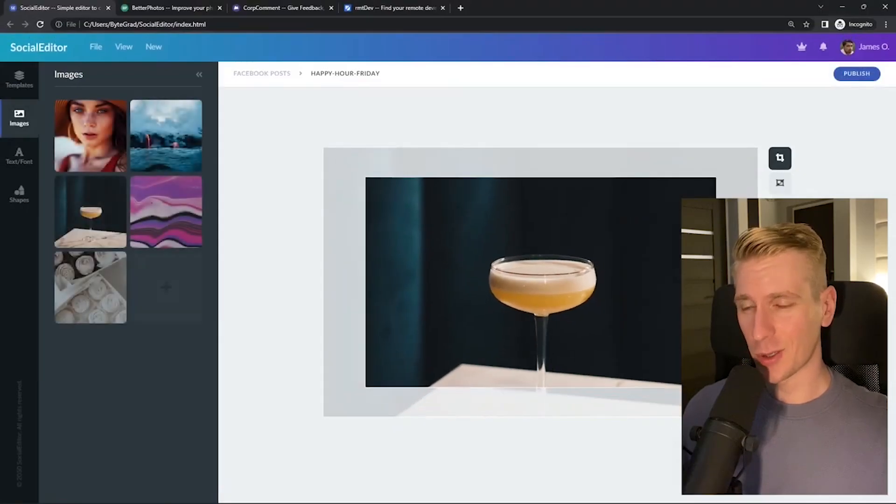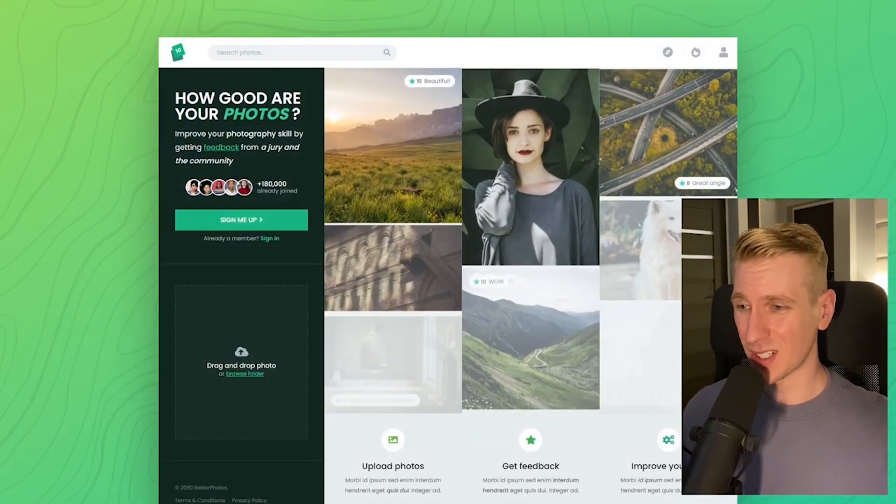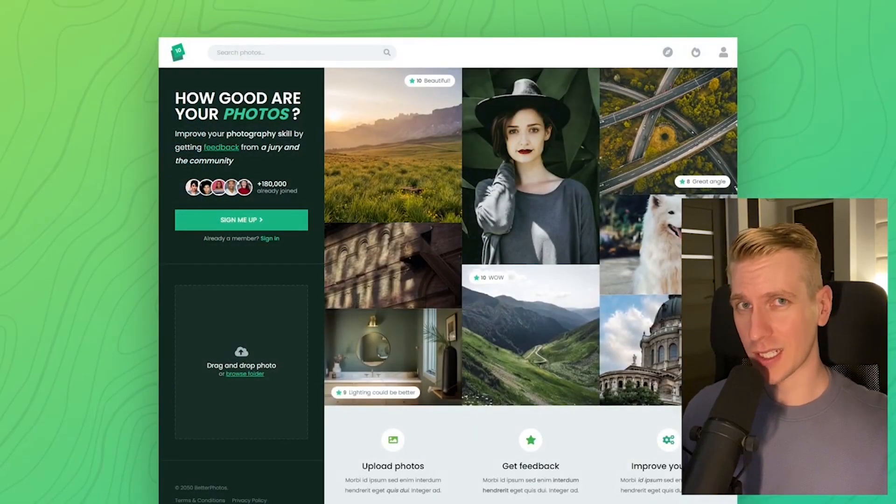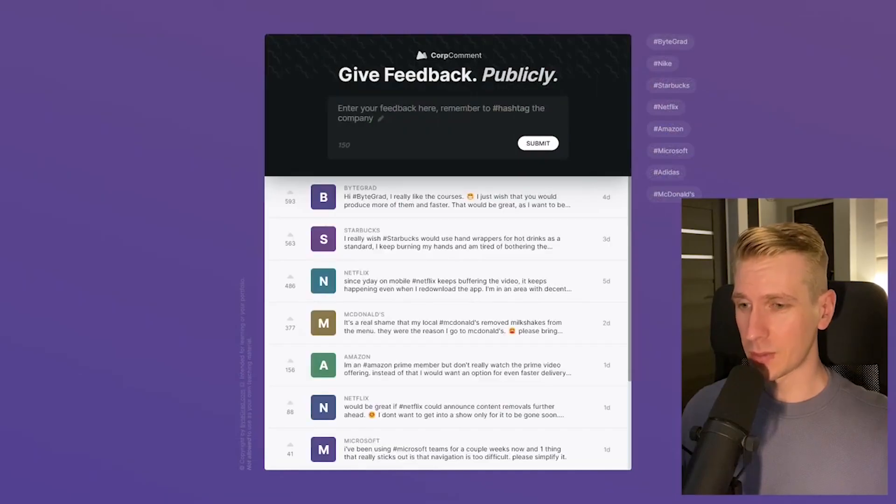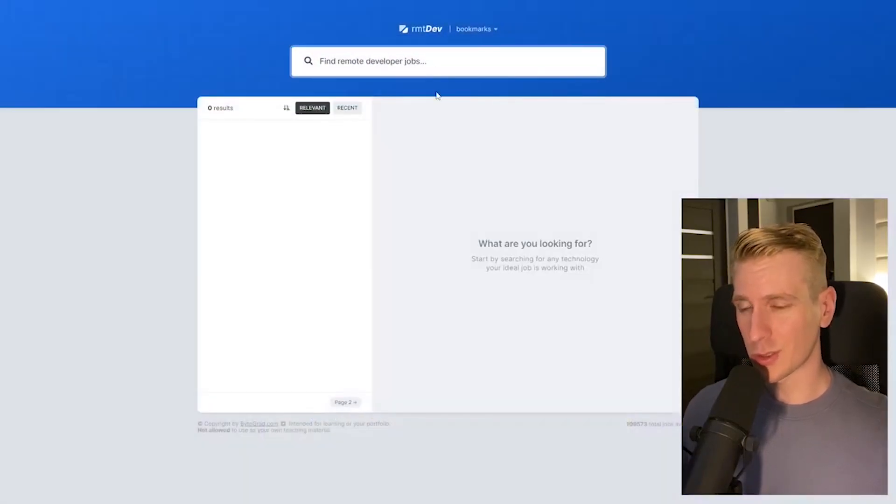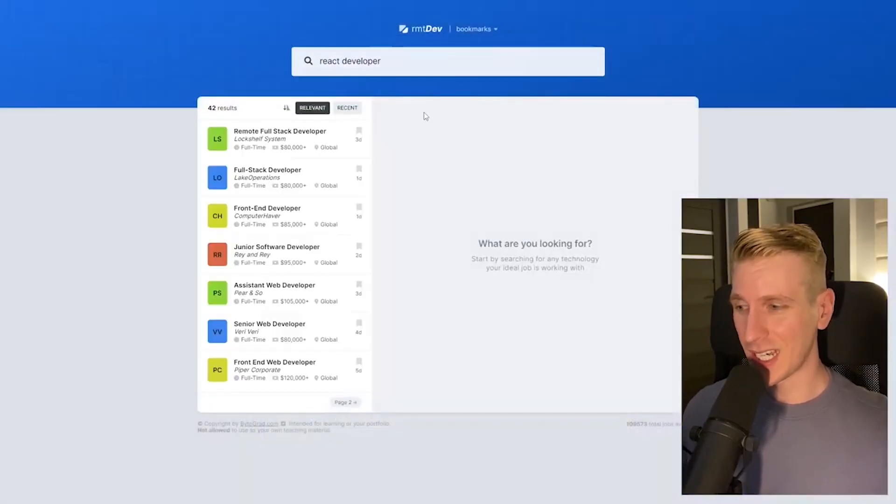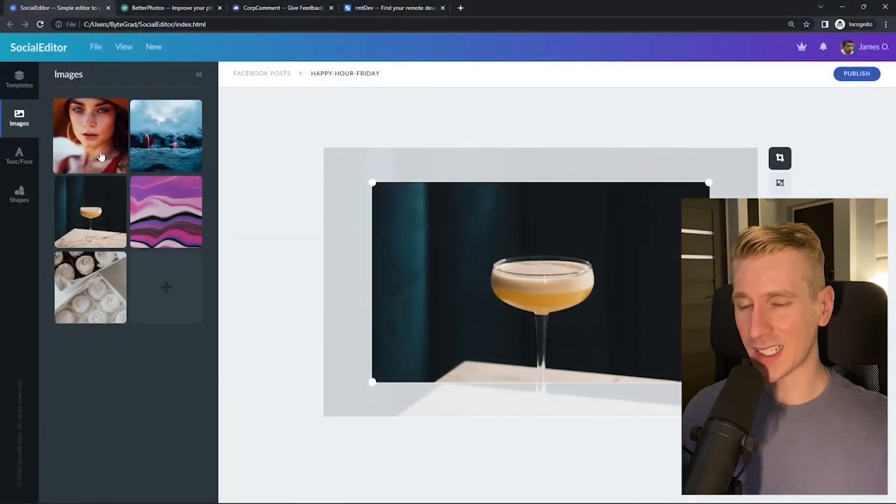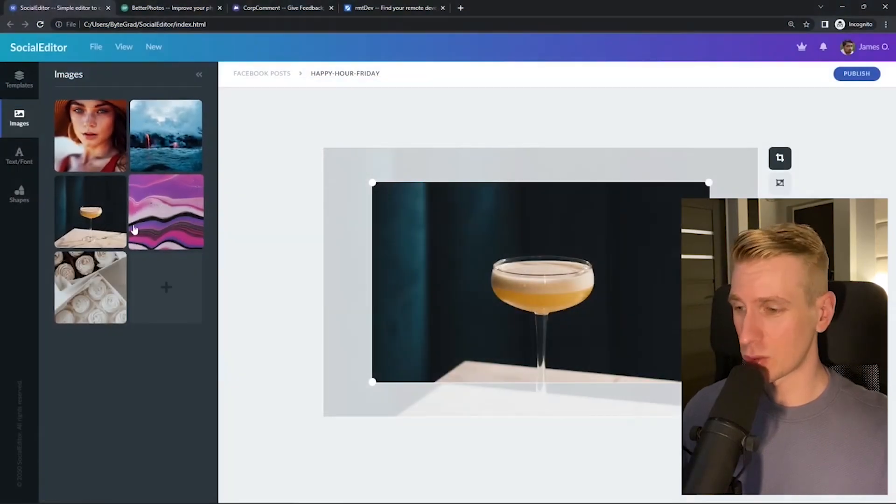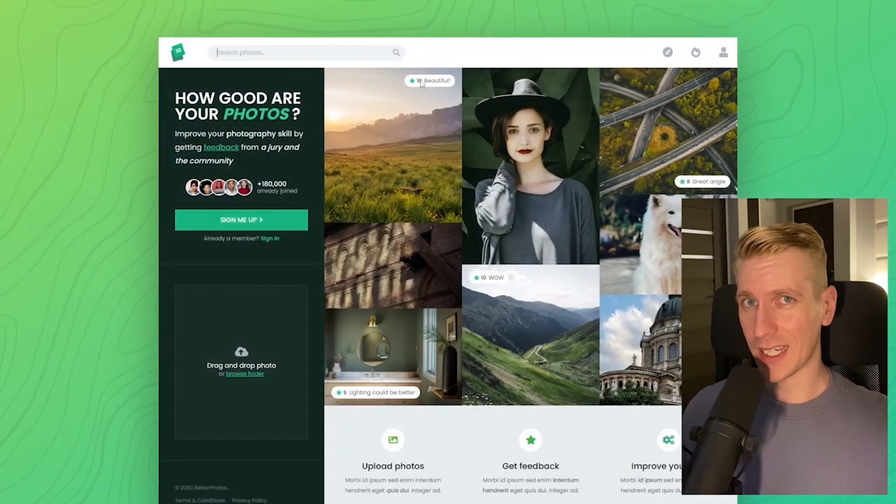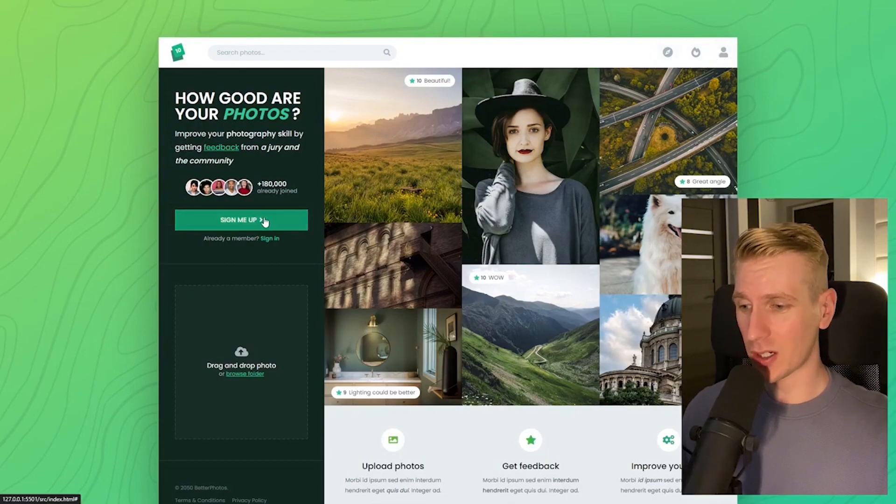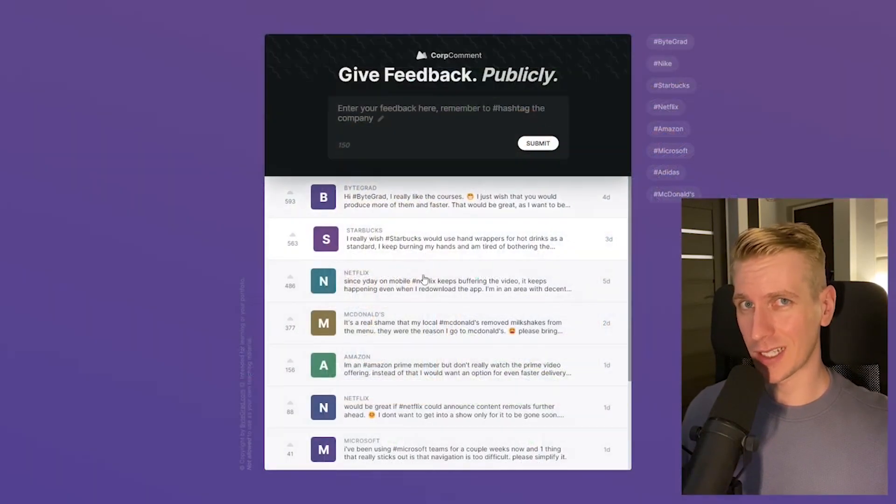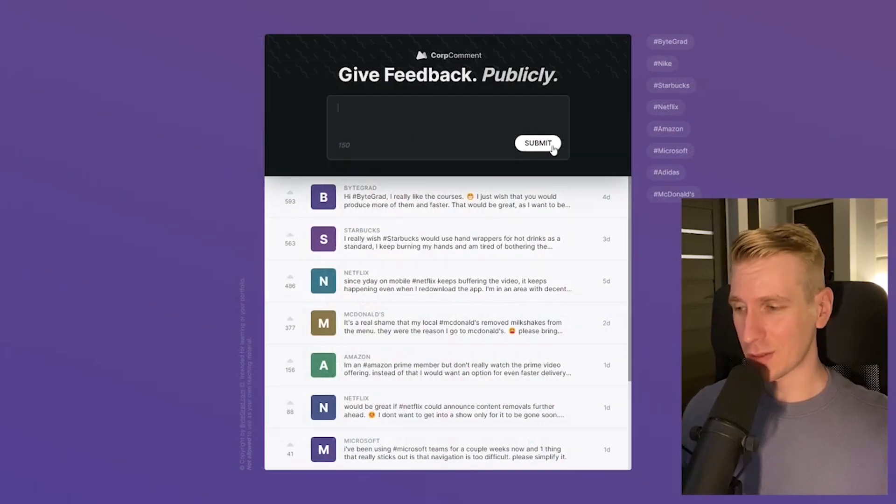Also check out my courses on CSS and JavaScript if you want to take those skills to an advanced level because in there we will build some beautiful real-world projects from scratch so you can see how everything fits together and really master CSS or JavaScript. And I will also release other courses soon like React and Node.js. So if you want to be notified, then make sure you are subscribed to the email newsletter. You can find the link in the description. Thanks for watching and I hope to see you soon.